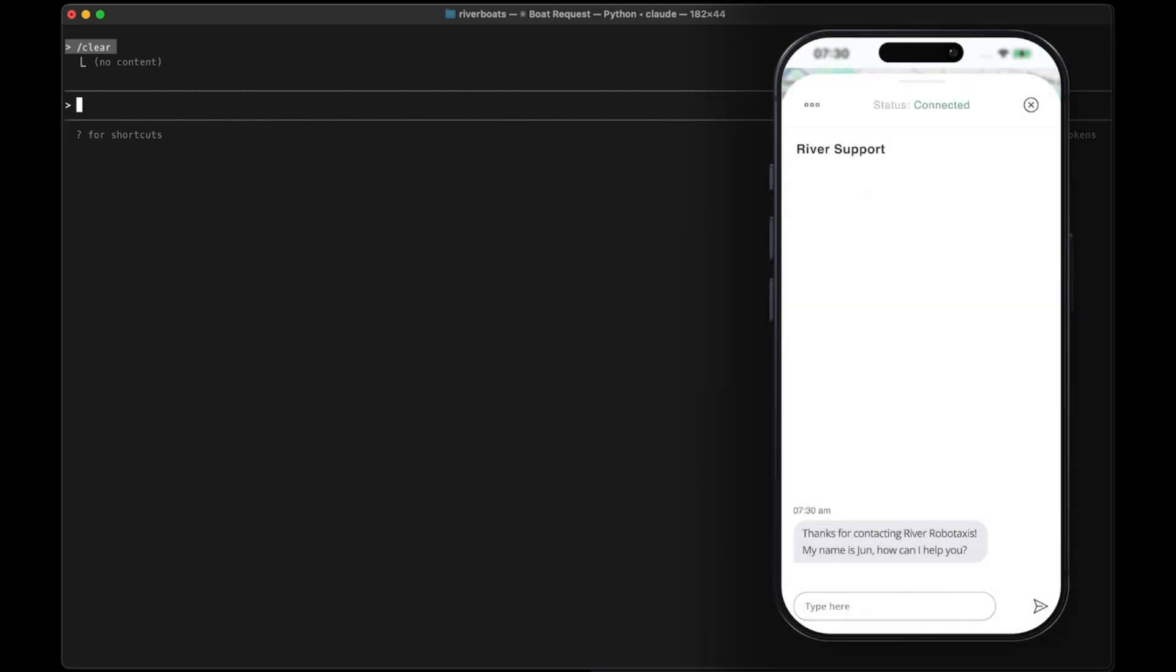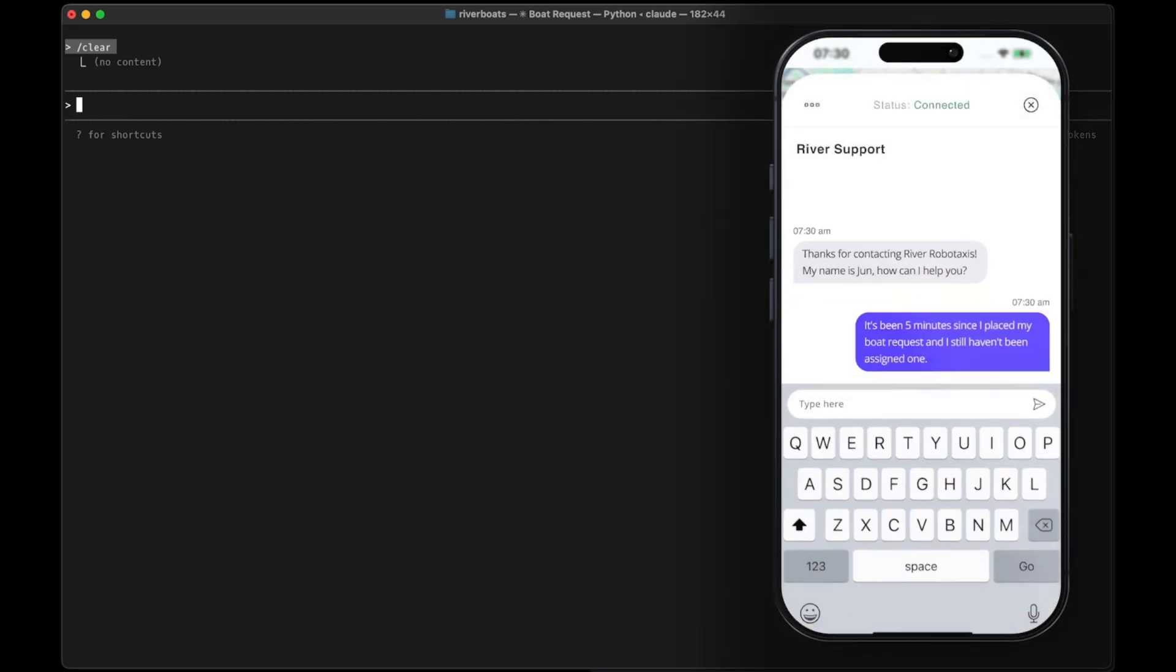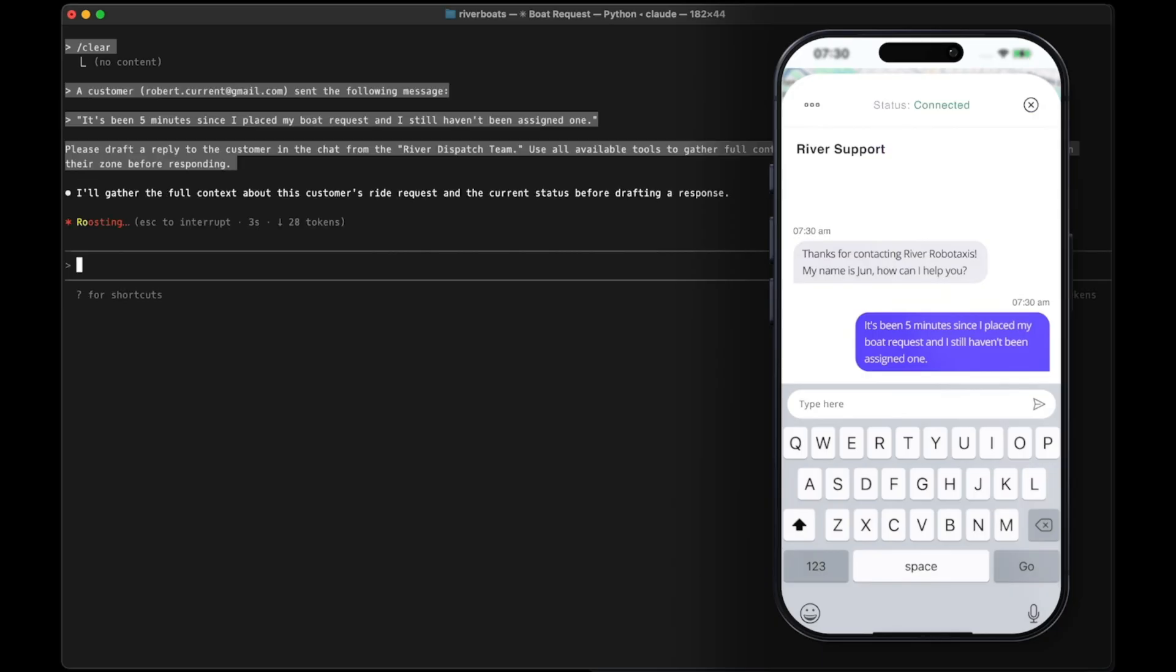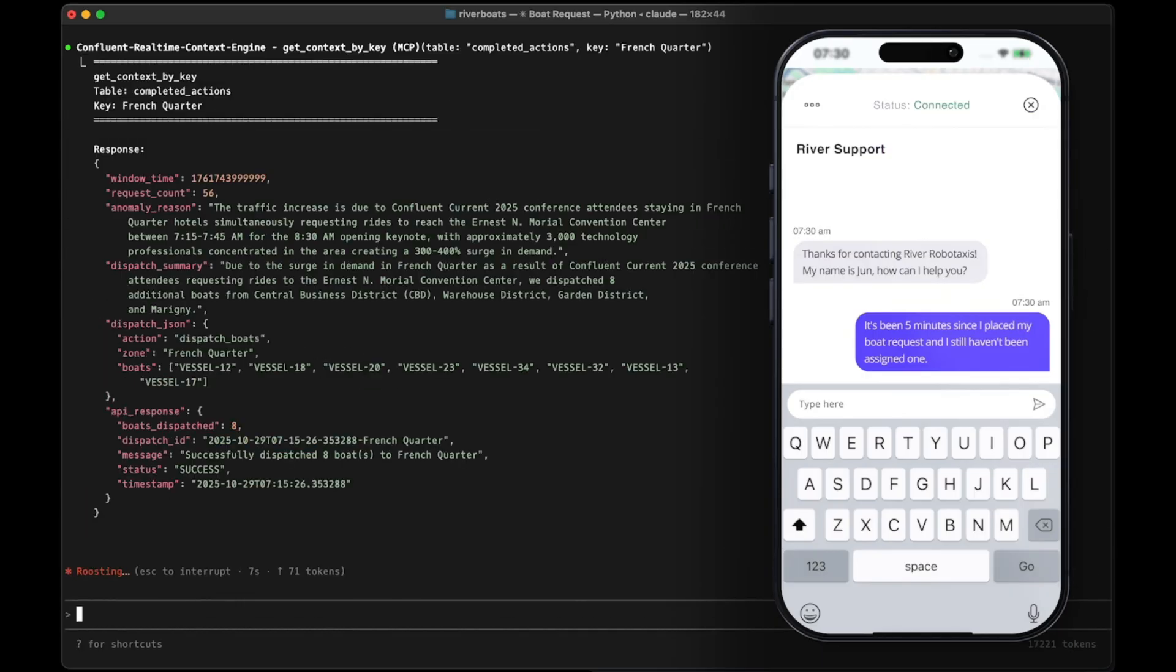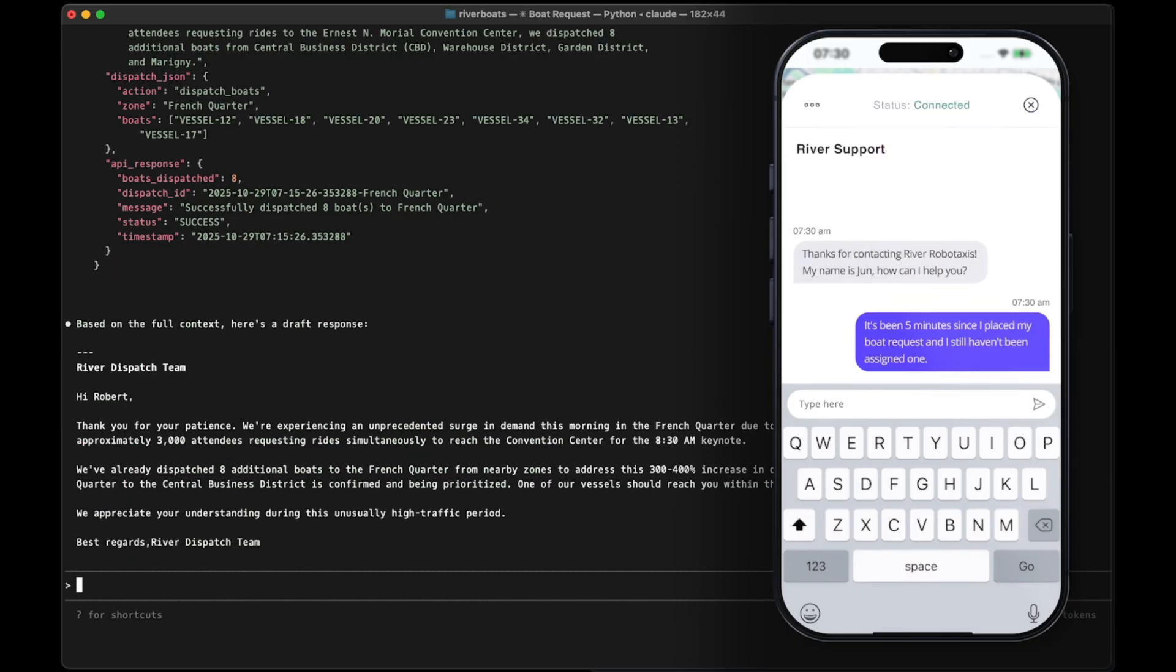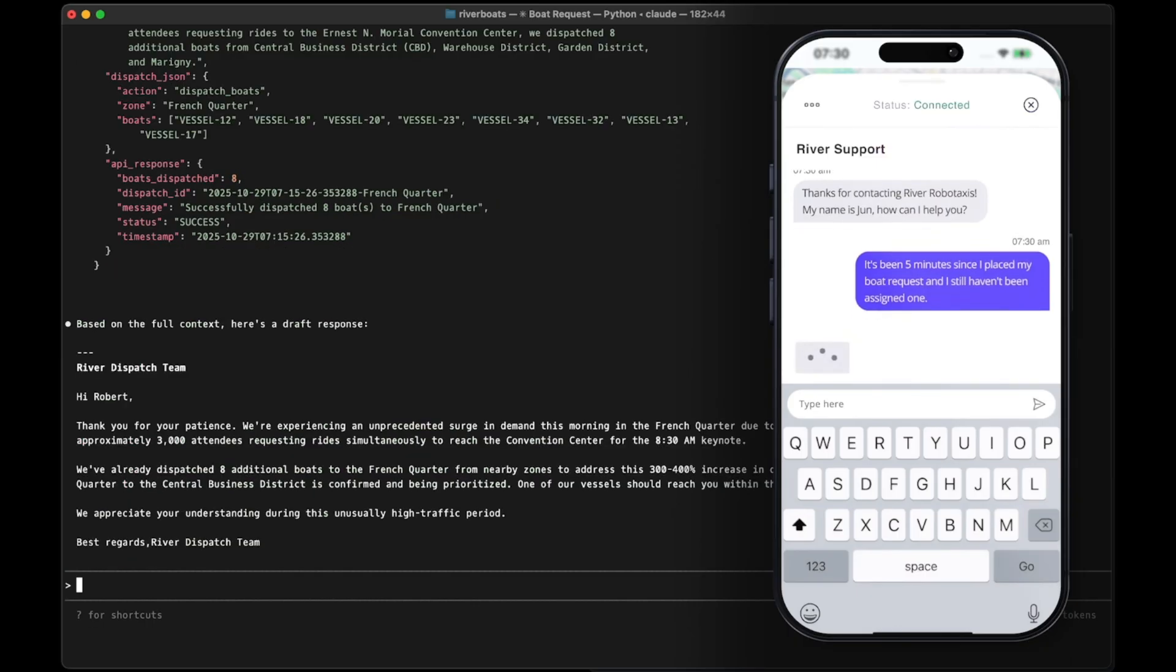This capability allows your AI agents to not only list your Kafka topics and view their schemas, but also access the data plane. Agents can now run queries and retrieve data directly from your topics. The real-time context engine makes it easier to integrate AI with all of your Confluent topics and real-time event-driven applications.